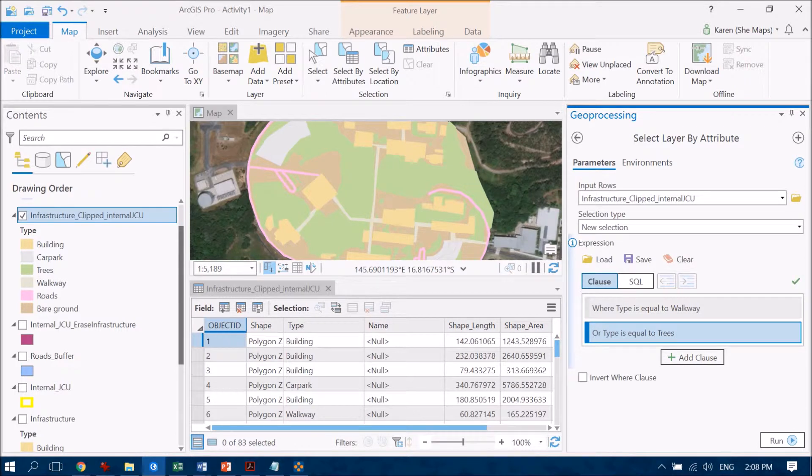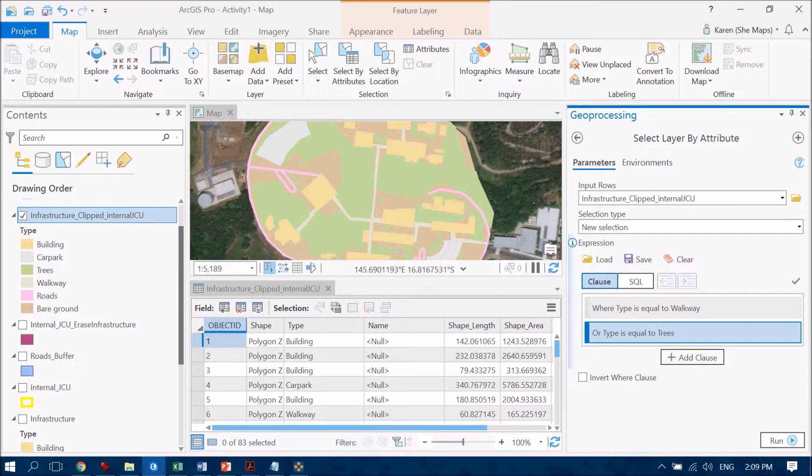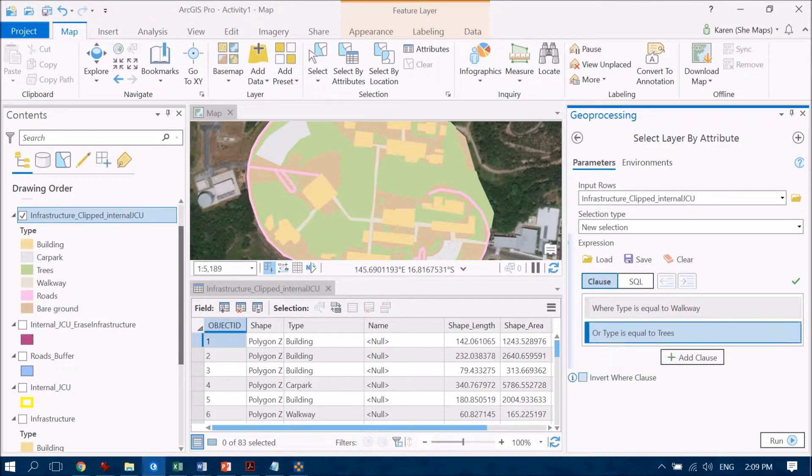I use or rather than and because you might think I want walkways and trees, but it's not possible for something to be named a walkway and also be named a tree. So we want walkways or trees and so that's why we've used the or clause there.